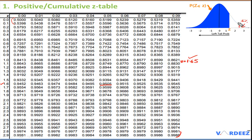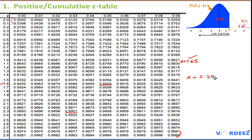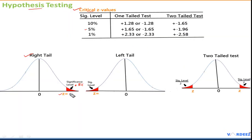For a 1% significance level, the left region should be 99%, so we find 99% in the table: it corresponds to z = 2.33. Since the normal distribution is symmetrical, for a left-tailed test or negative side the critical value would be −1.65 at 5% or −2.33 at 1%. It is highly recommended to memorize these critical values to save time on the exam.